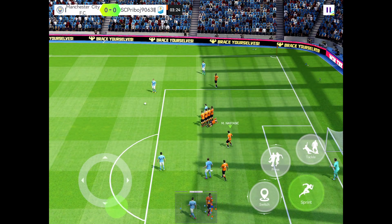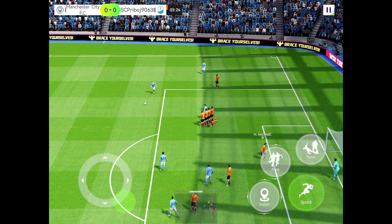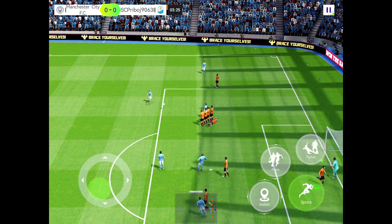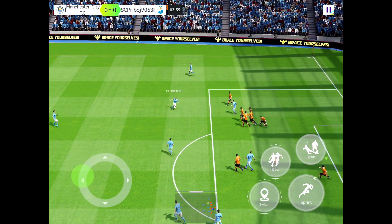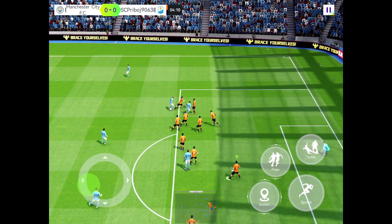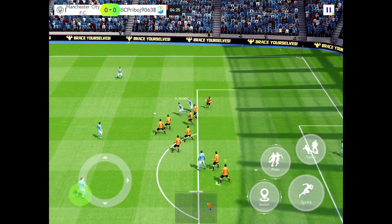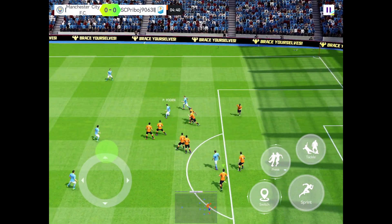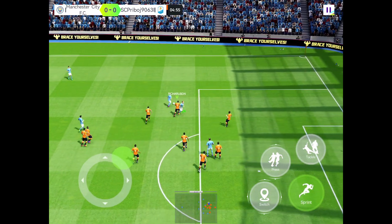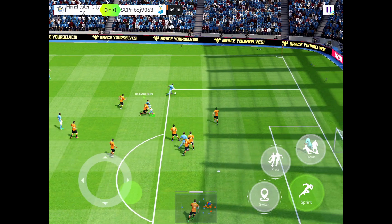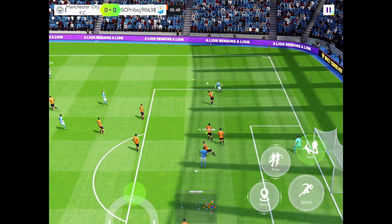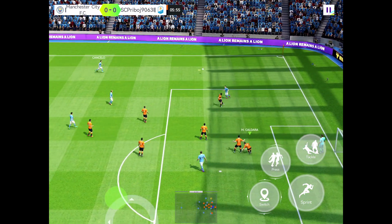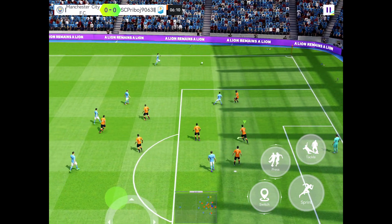The game essentially places you in the shoes of a team manager, giving you complete control over every aspect of your club. You're responsible for everything from scouting and signing new players to scheduling training sessions, setting up tactics, and managing finances.